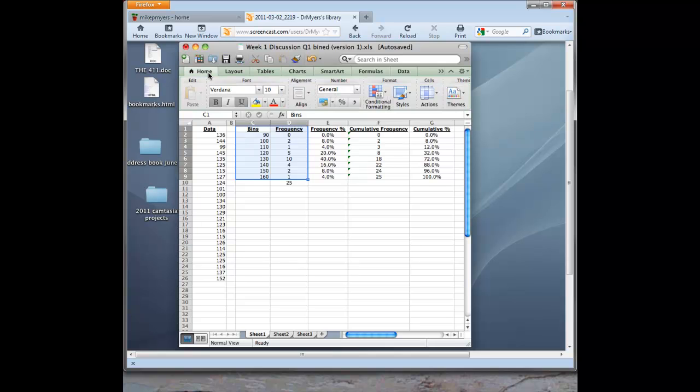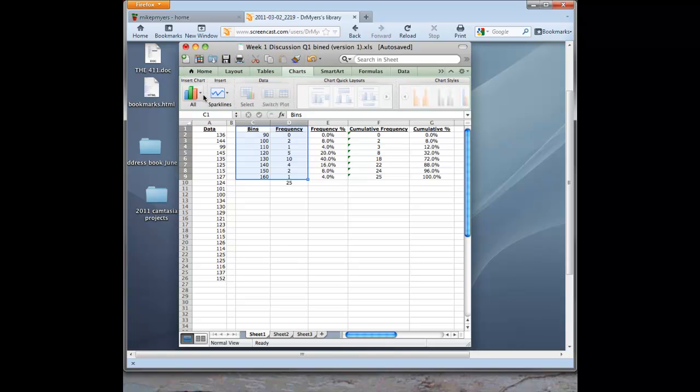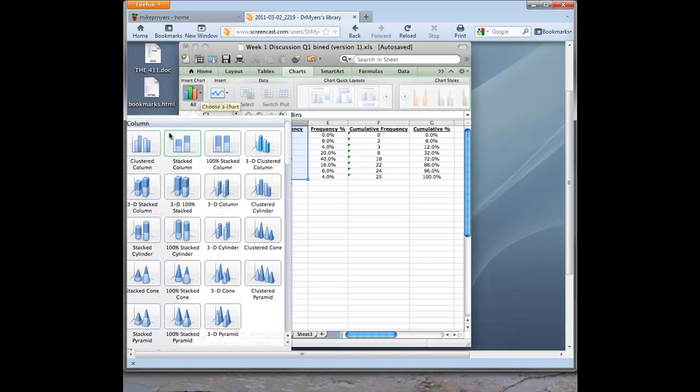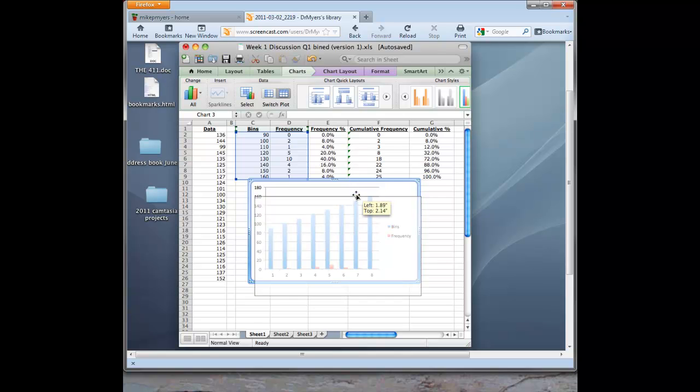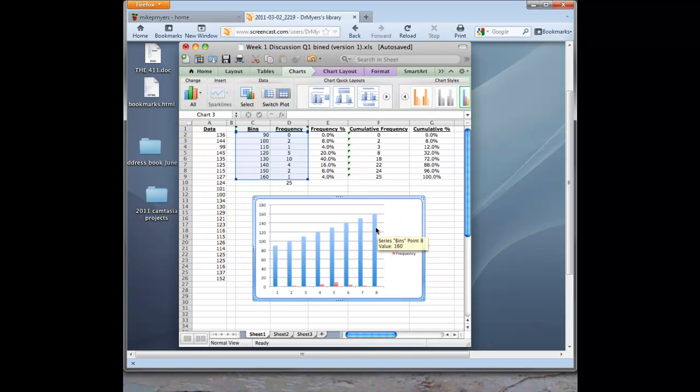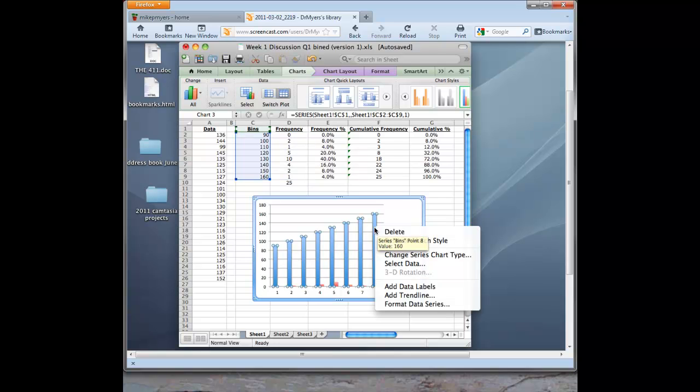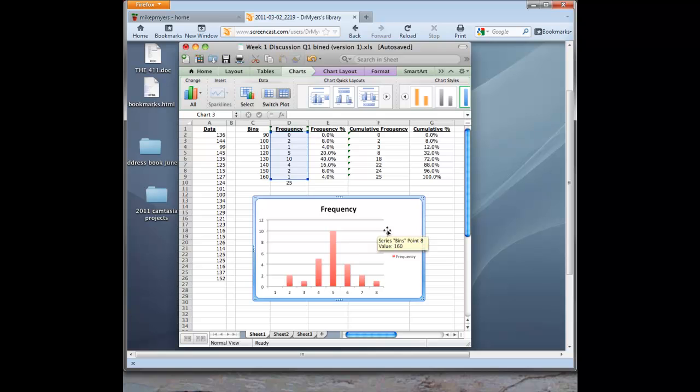So we drag over the bins and frequency. And now we go to, from the home tab, we just go to charts. And we select the insert chart function. And we go to this first one clustered column like we did in the other video. So now we have our chart that we have to fix. So what it's done is it's graphed the bins and the frequency. So we want to get rid of the bins first. So we'll just right click on those and delete. And now we see our histogram coming to shape here.